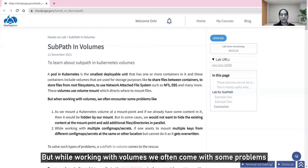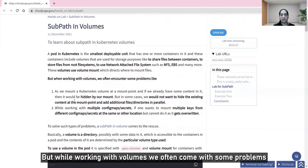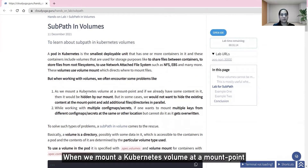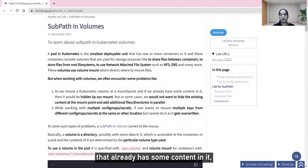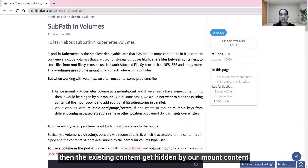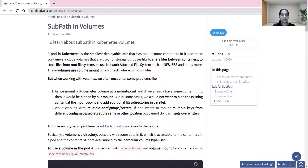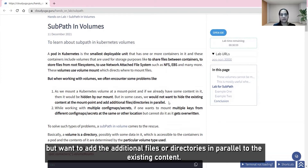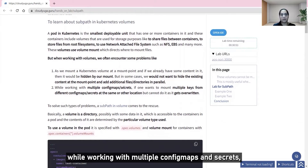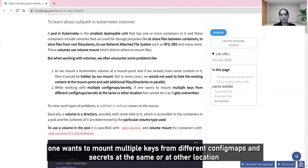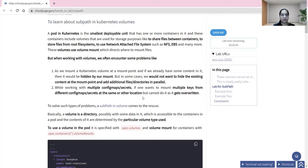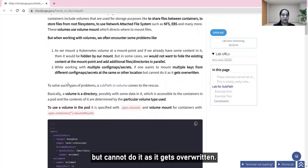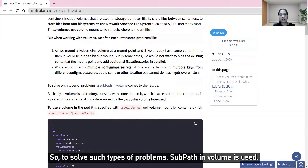While working with volumes we often encounter problems. When we mount a Kubernetes volume at a mount point that already has some content, the existing content gets hidden by the mounted content. In some cases we would not want to hide the existing content but want to add additional files or directories in parallel to it. Also, when working with multiple config maps and secrets, mounting multiple keys at the same or different locations causes overwriting. To solve such problems, subpath in volume is used.